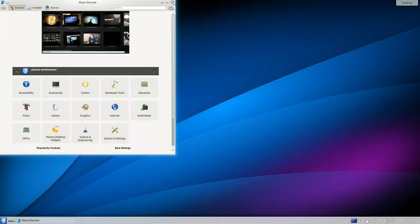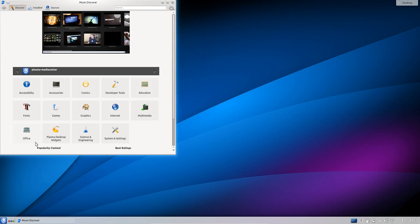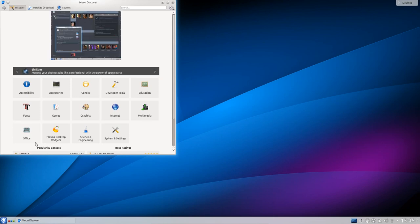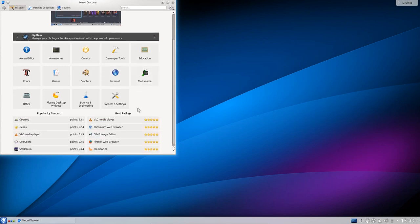Let's start with one of the new default installed applications called Muon Discover. This is another software center. It was available in Kubuntu 13.04 but wasn't installed by default. Now what I'm finding with this software center is it's one of the fastest to open out of the Ubuntu range.